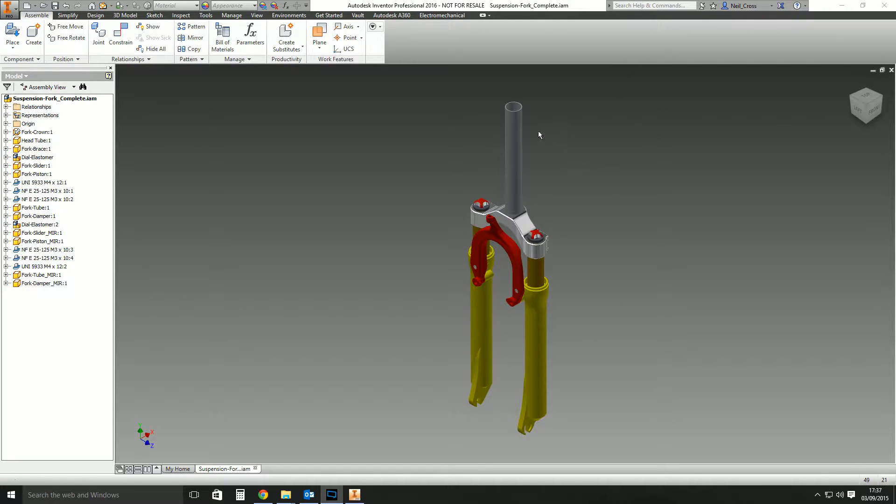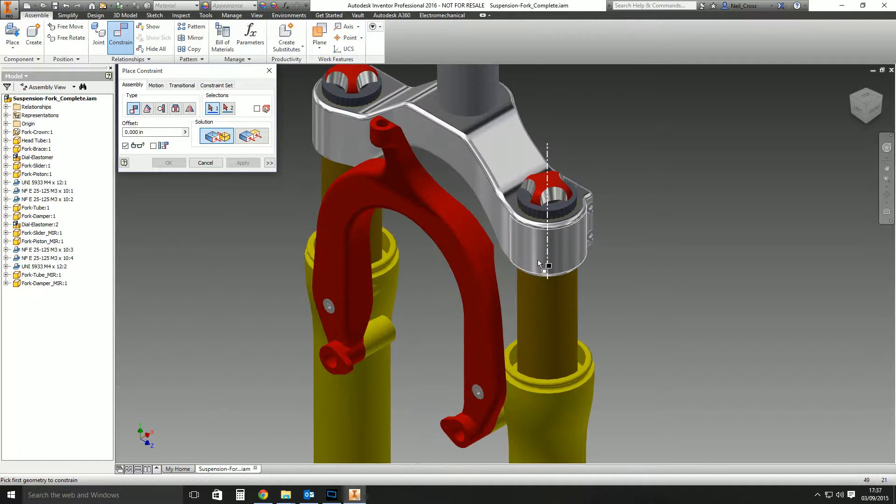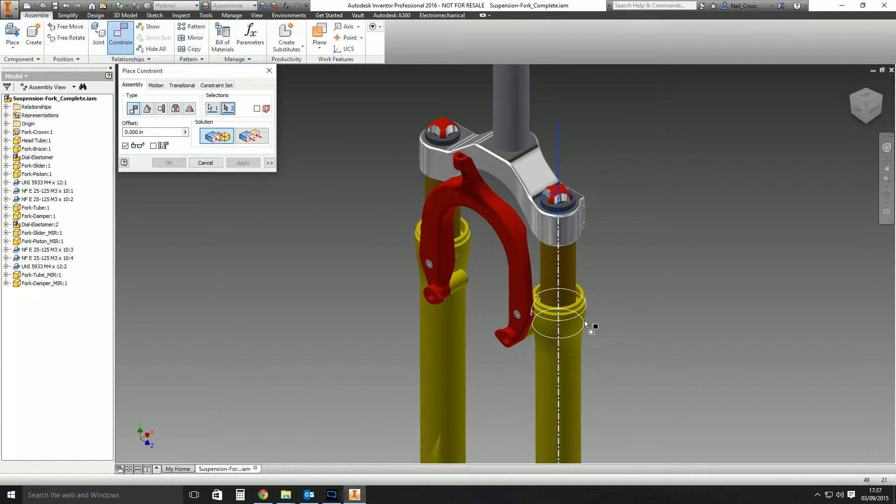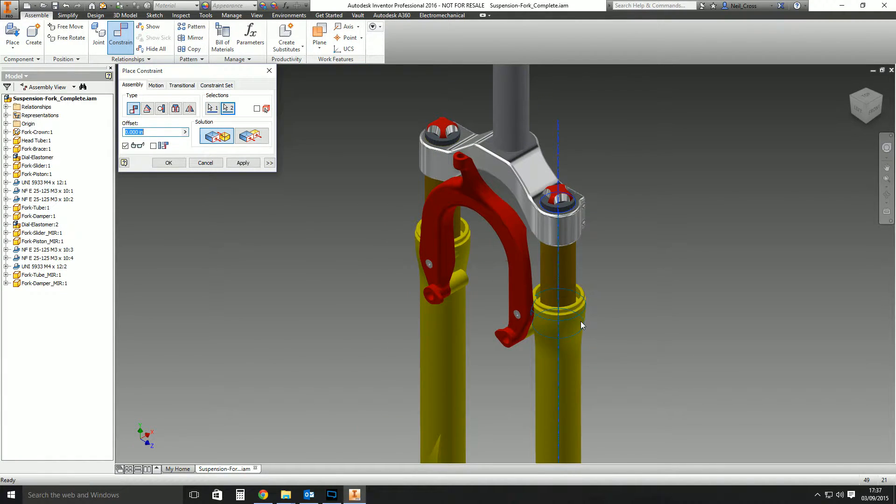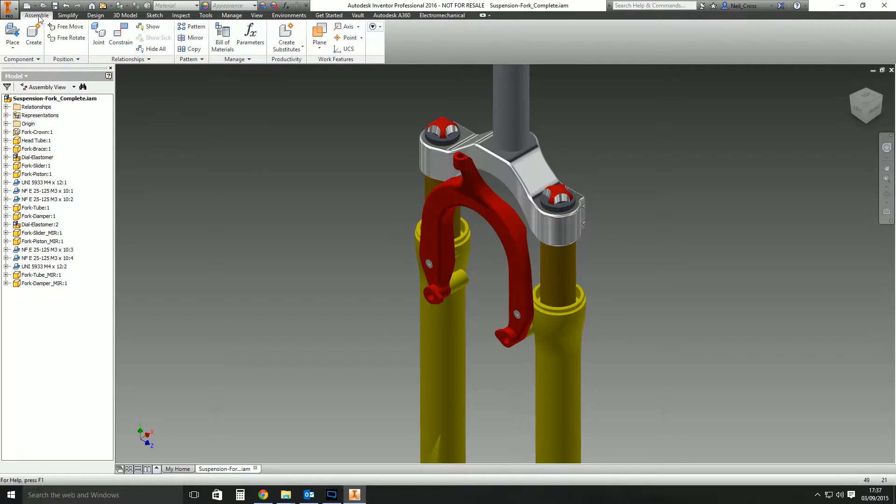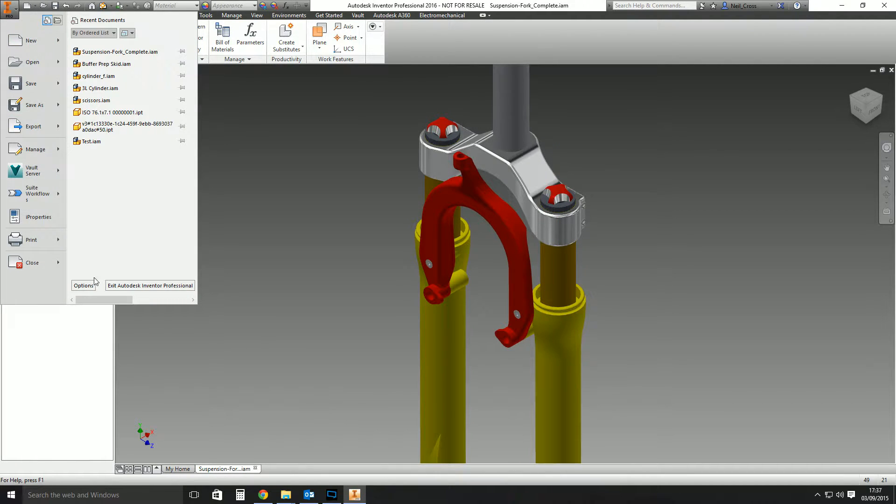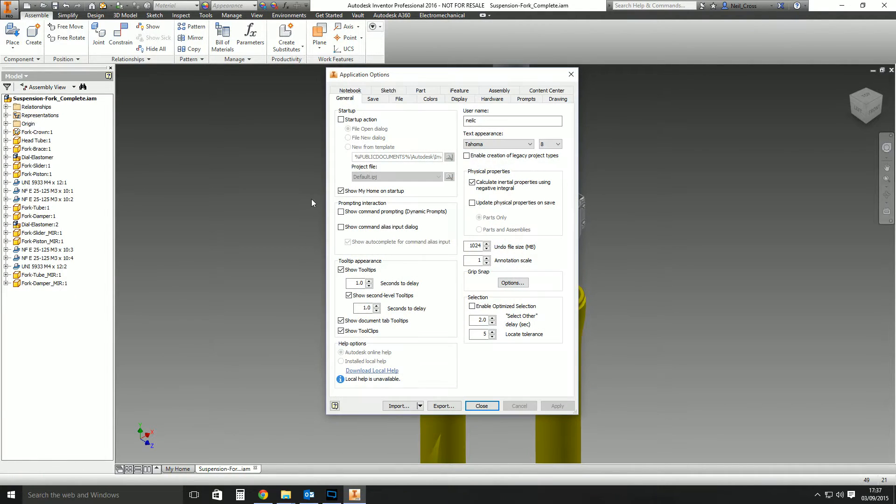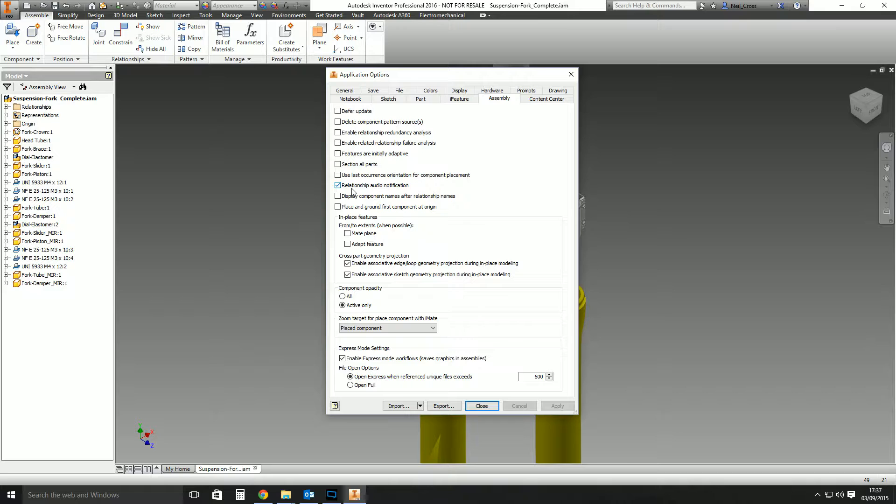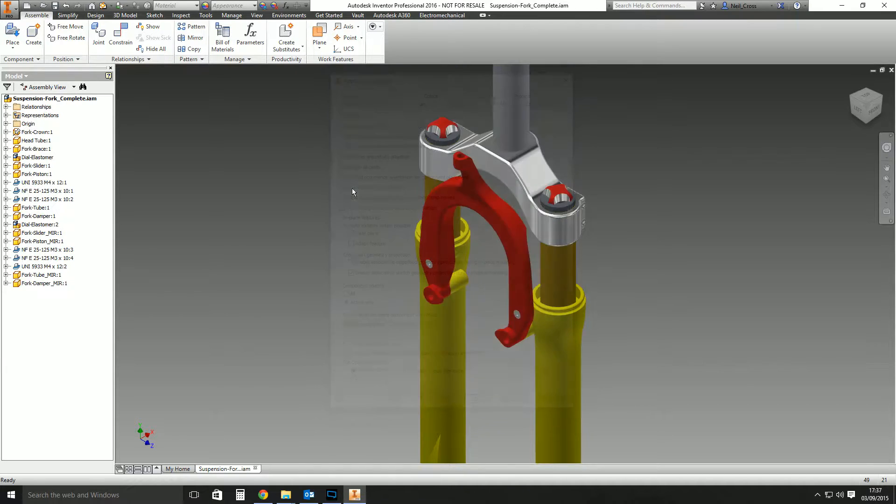So it's all about the constraint noise. When you constrain something in Inventor, you'll be familiar with the noise you get—this clunk clunk. You can turn it off if you want to, if it really annoys you, by going into the application options, assembly, and then unticking relationship audio notification. But that's not the tip.